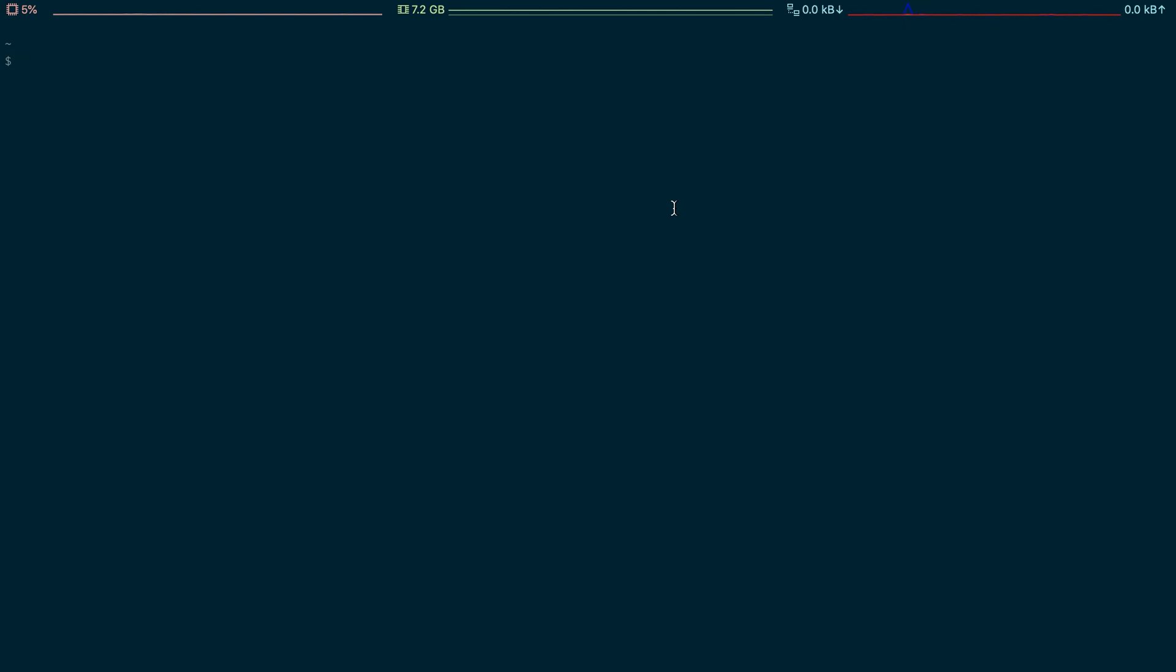Here I've chosen iTerm2 on MacOS and once it's up and running you just type ssh-keygen and then you hit return.